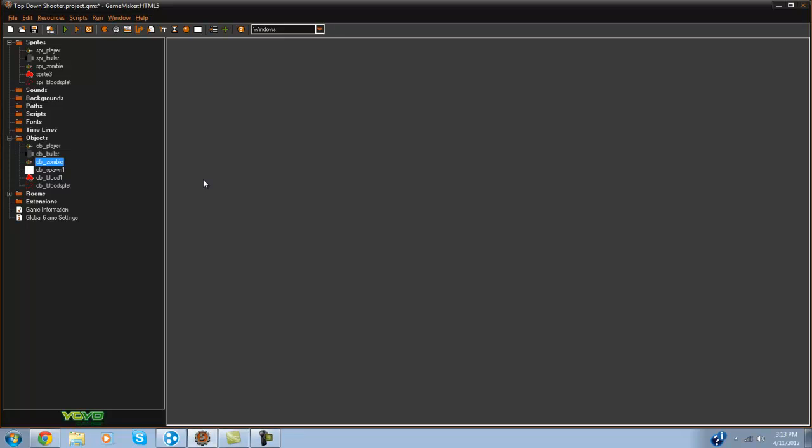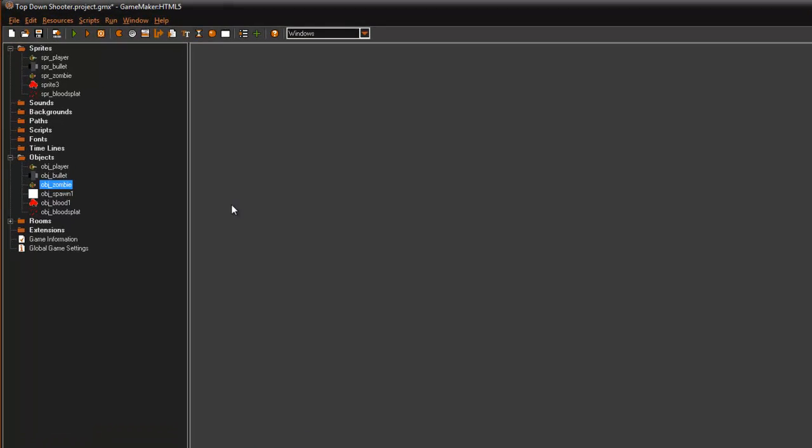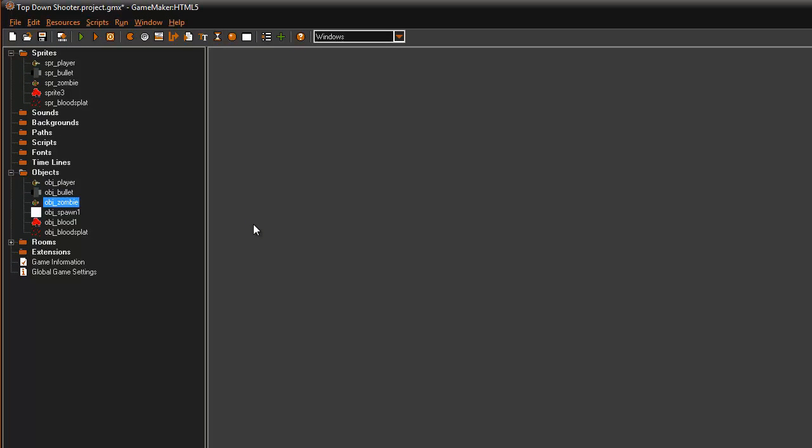What's going on guys it's RealTouchGML here back with another game making tutorial. Today we are going to be continuing our zombie series and today we're pretty much just going to kill the zombies with our bullets.